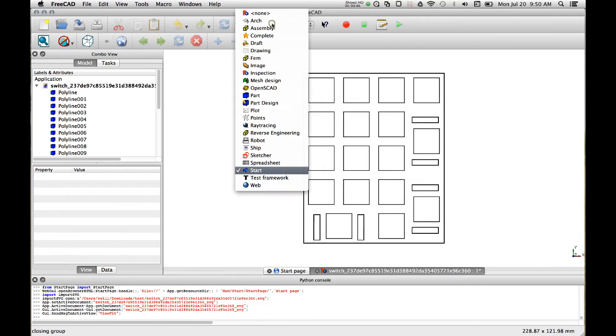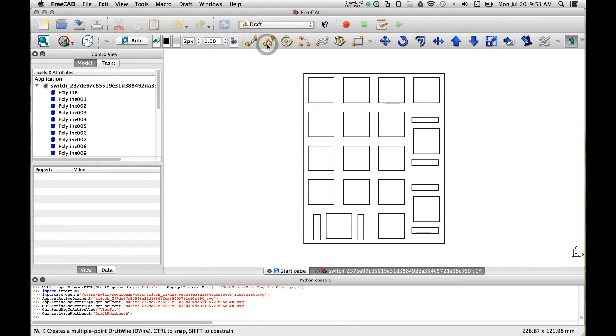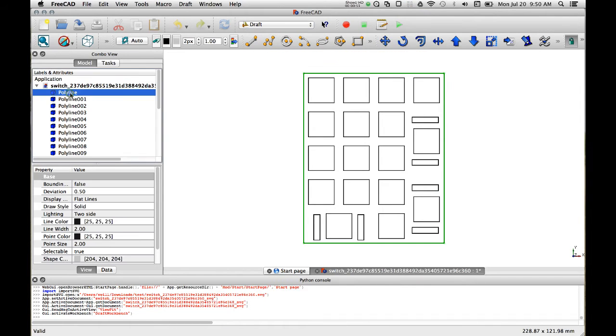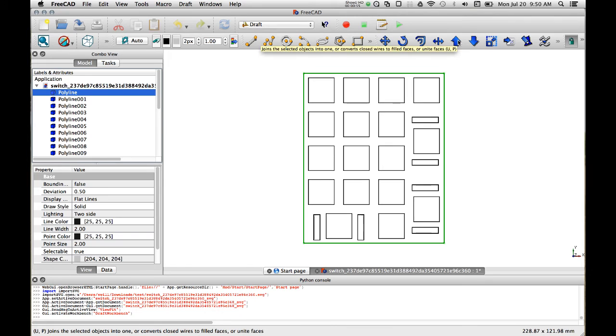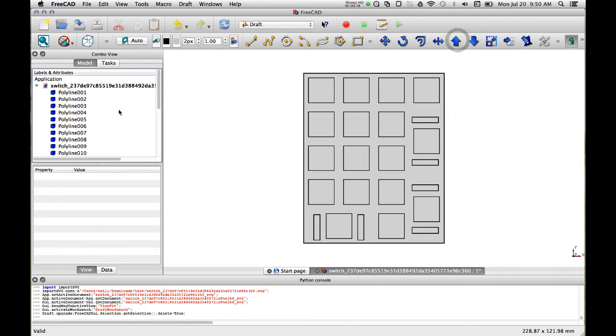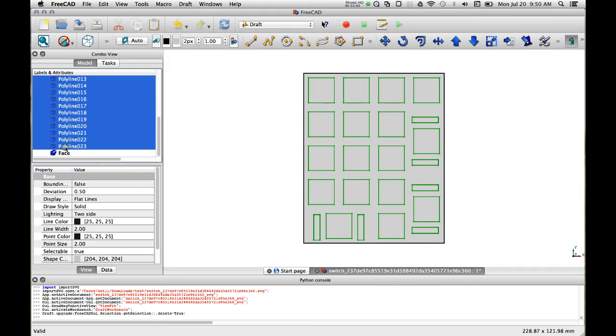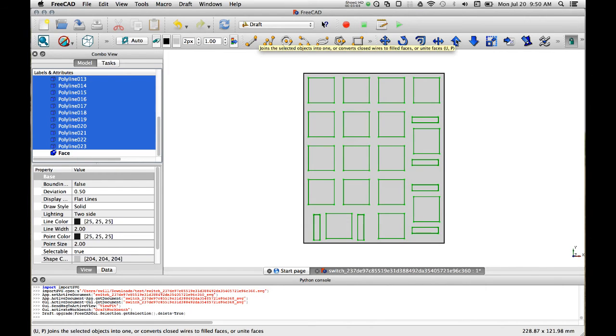All right and we'll go to the draft workspace and we will select the outermost polyline and we will create a face using this up arrow. And then we will select all the other polylines and we will do the same thing and create a face with each of them.